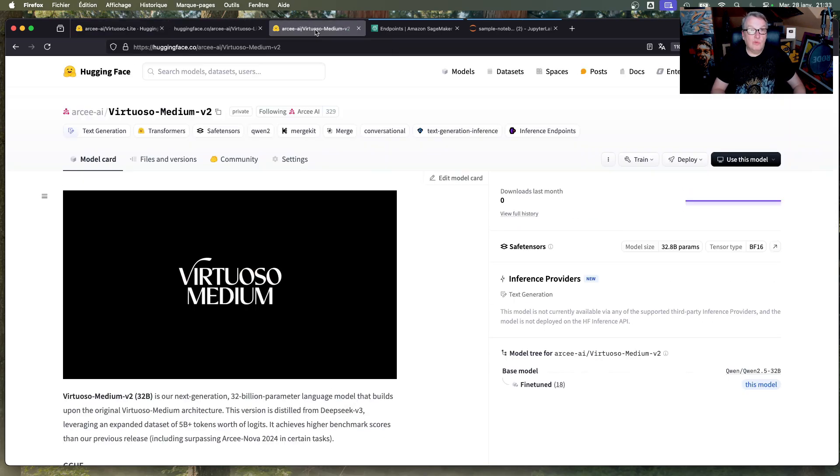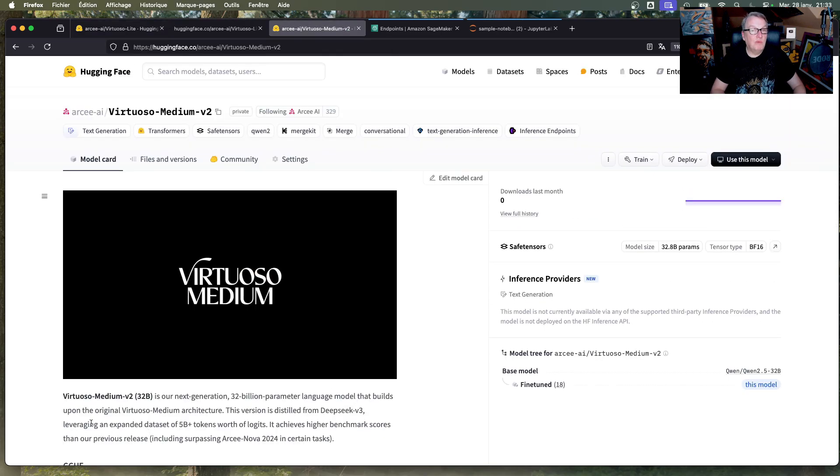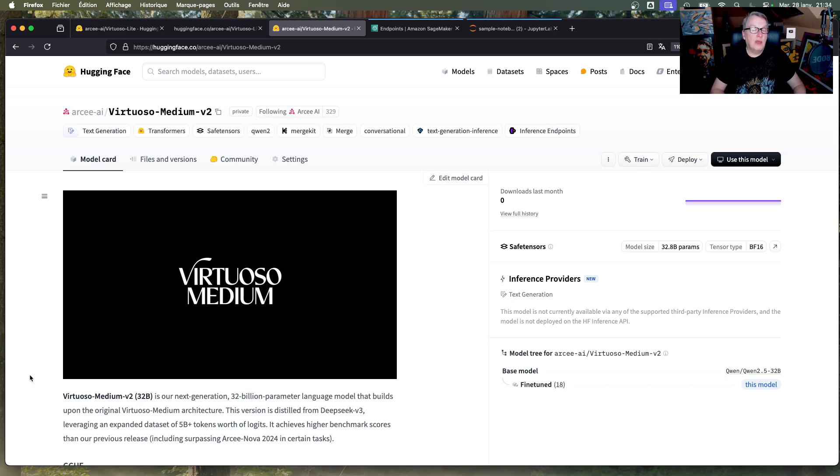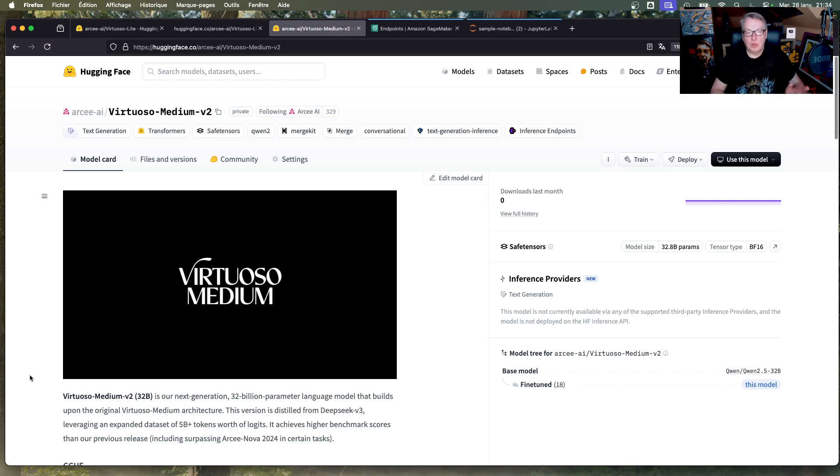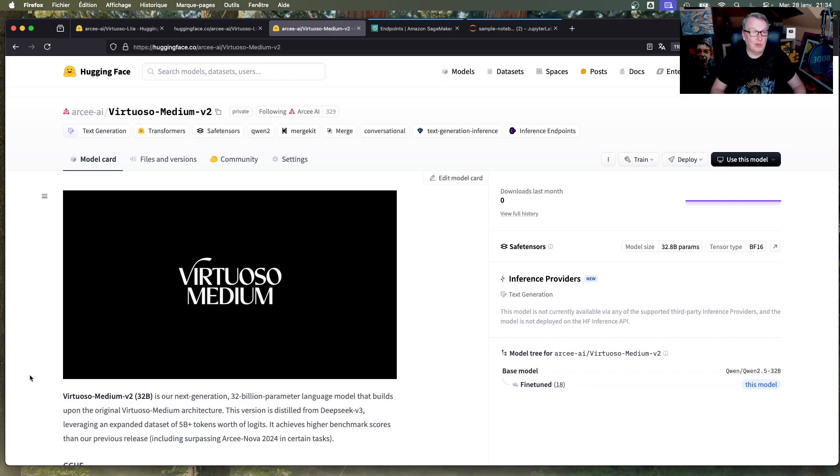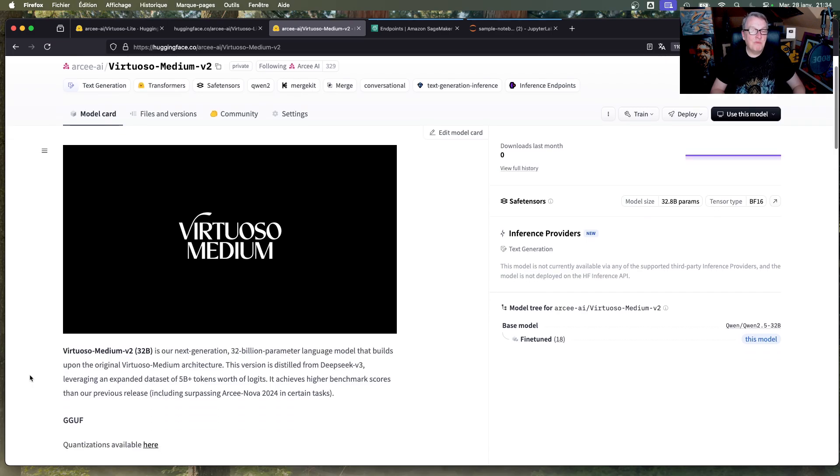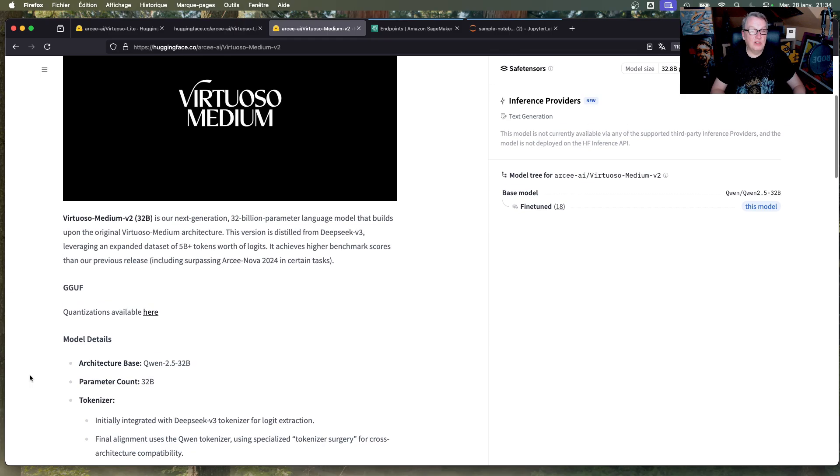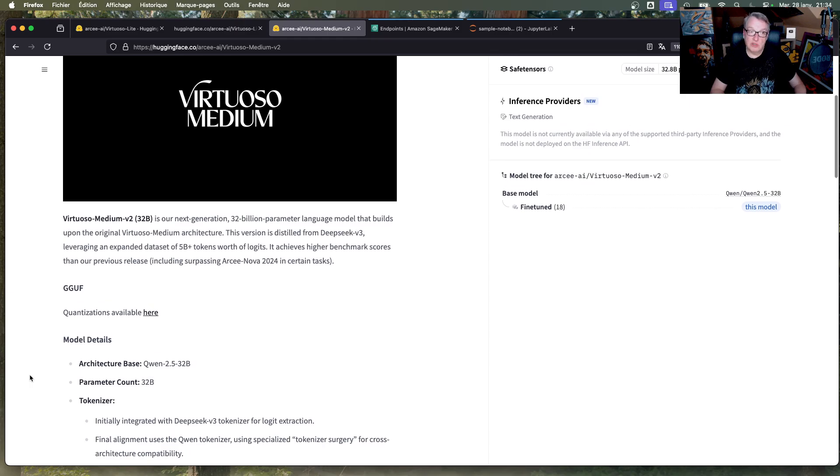Also, we have Virtuoso Medium V2. So you may remember Virtuoso Medium, one of the models that we released when we launched our inference engine around December time. And there's of course a video on the Virtuoso models. Again, I'll put the link in the description. So that's the next version of it because we love to iterate quickly. This one is still a 32B model based on Qwen 2.5, just like Virtuoso Medium V1.